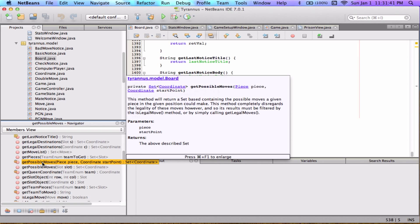If you look in the members view, that function is going to be getPossibleMoves. I actually wrote some Javadoc for it. It says: this method will return a set containing the possible moves a given piece in the given position could make. This method completely disregards the legality of these moves, and its results must be filtered by the isLegalMove method or by simply calling getLegalMoves.